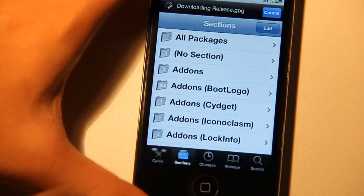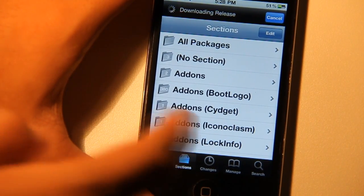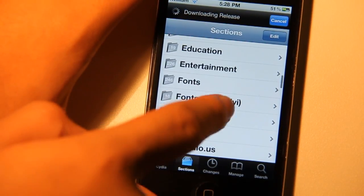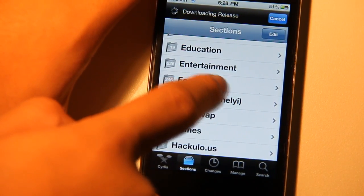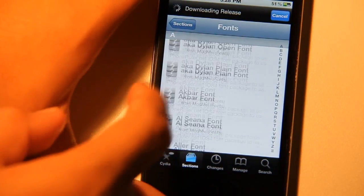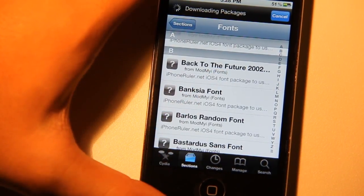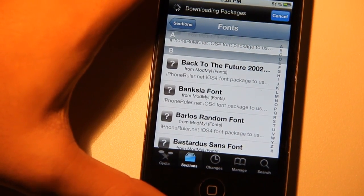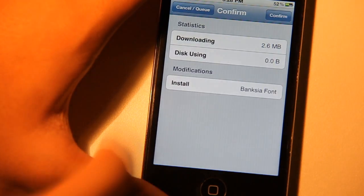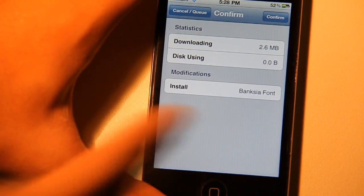Once you're in Cydia, you want to go on the Sections tab and search for Fonts. Here we go, the Fonts section is here. Tap on it and you just want to install a font. If you want to install a font, just tap on it, tap Install, and tap Confirm, and then you're ready to download it.